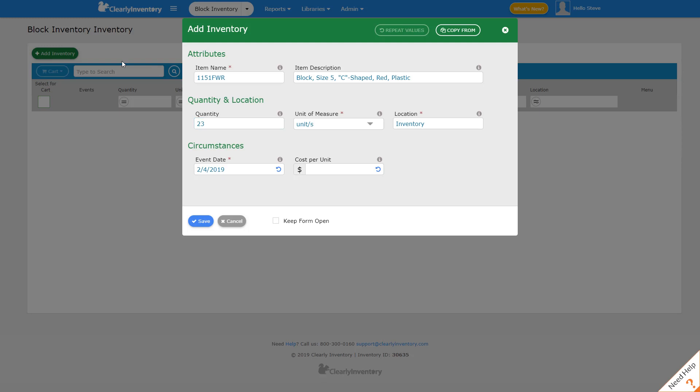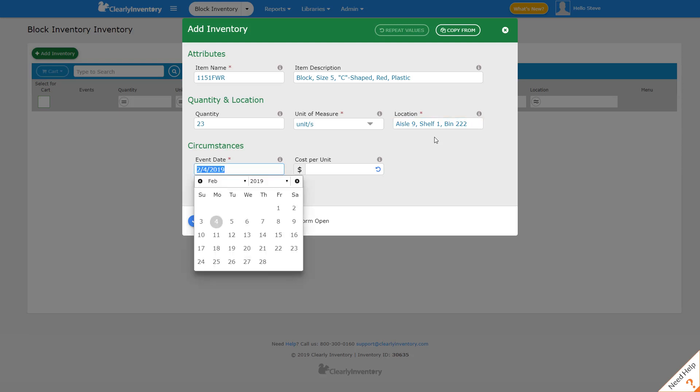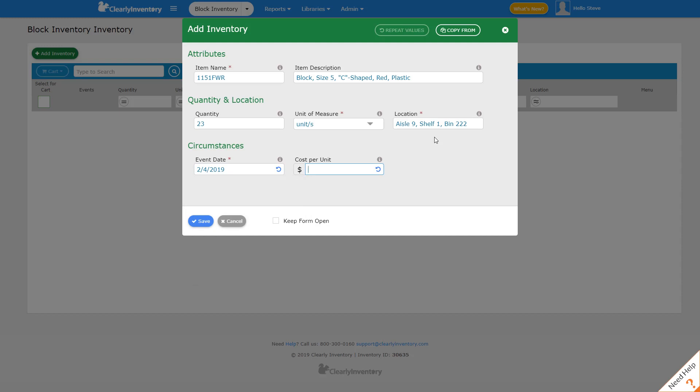We're going to leave the units to measure it as Units. For the location, we'll enter the location. And then this is the date of the event of putting this in. And then we can opt to put in a cost per unit.